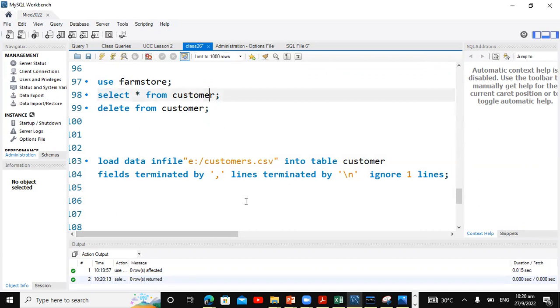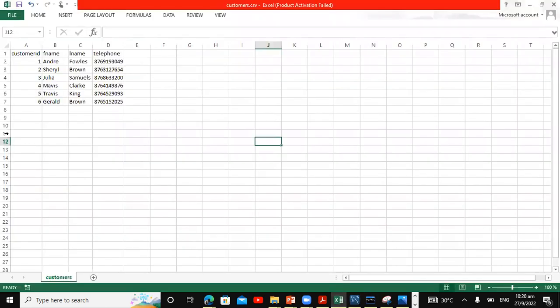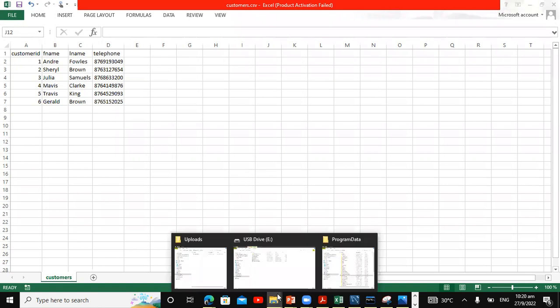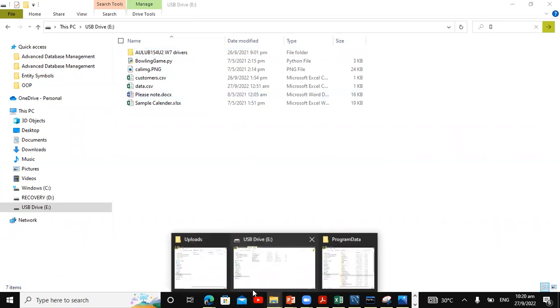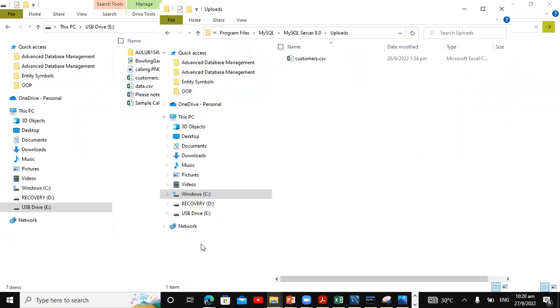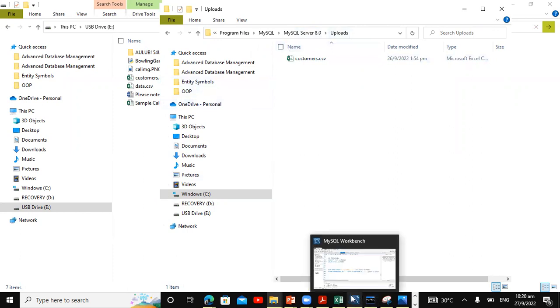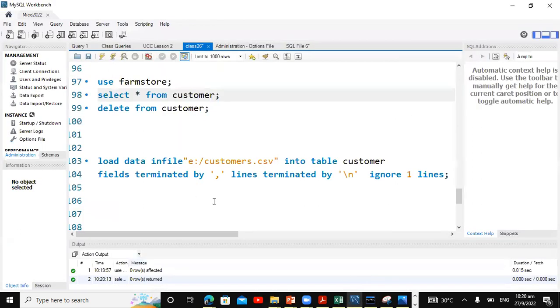So we have some data in a CSV file. Here is a CSV file. And this file has been saved in two locations. We have it saved on this memory card on the E-Drive, and I also have it saved here in the uploads folder in MySQL server 8.0 folder. I'm gonna demonstrate how we may go about loading the data from both locations.